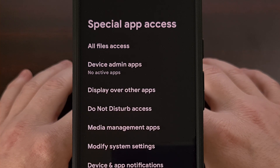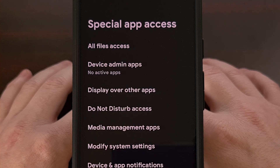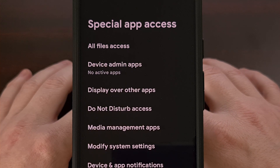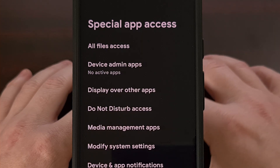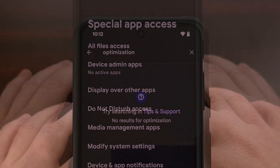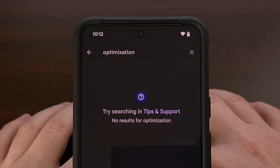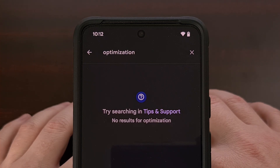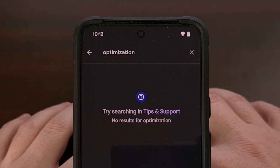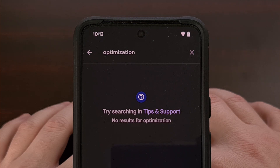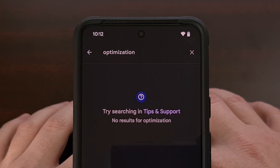I recently wanted to exclude an application from Android's battery optimization feature on a Google Pixel device, but found that this setting seems to have moved. I'm used to this being under the Special App Access section, or at least being able to find it after searching for battery or optimization from within the Settings application. But when I tried this on the Google Pixel 8 with Android 14, that setting was nowhere to be found. So in an attempt to help others find this new location, I thought it would be a good idea to create a video to share where this feature is at.